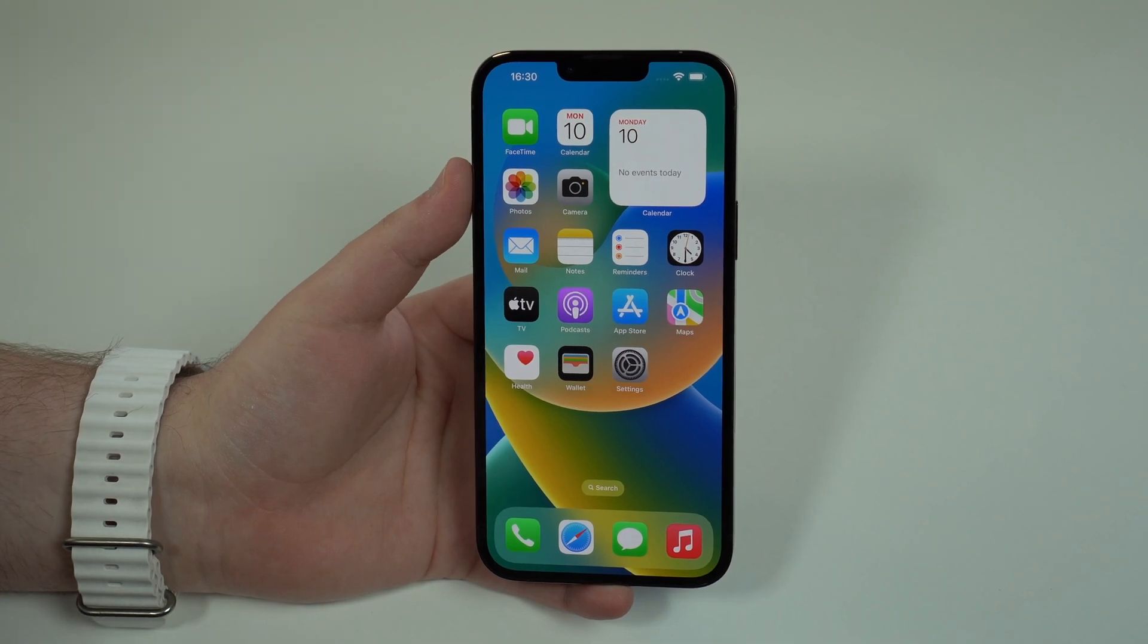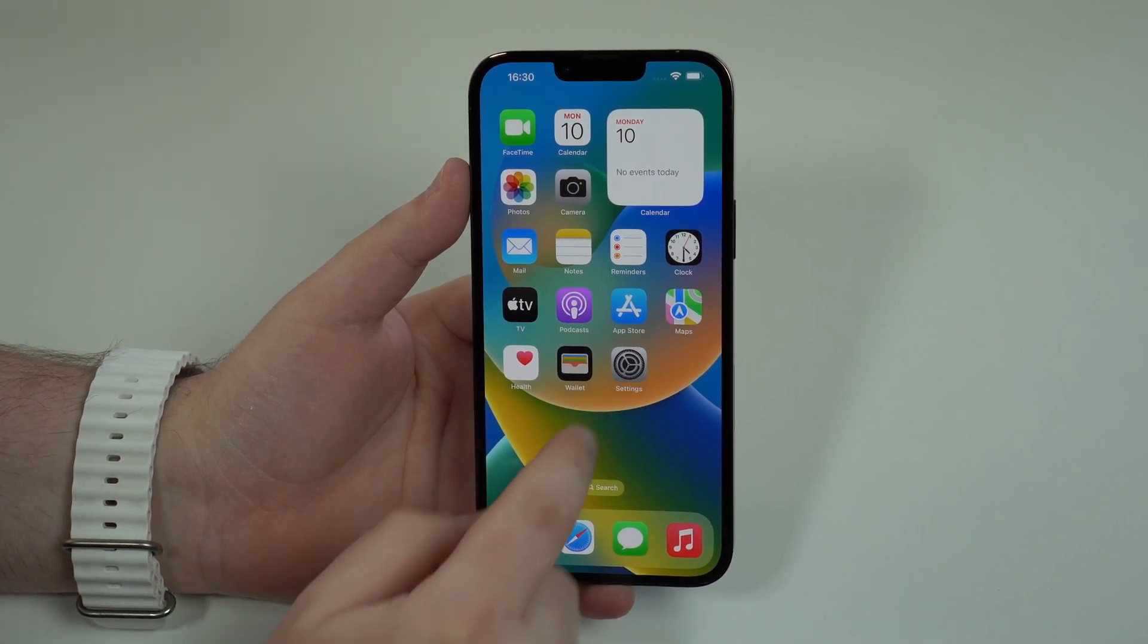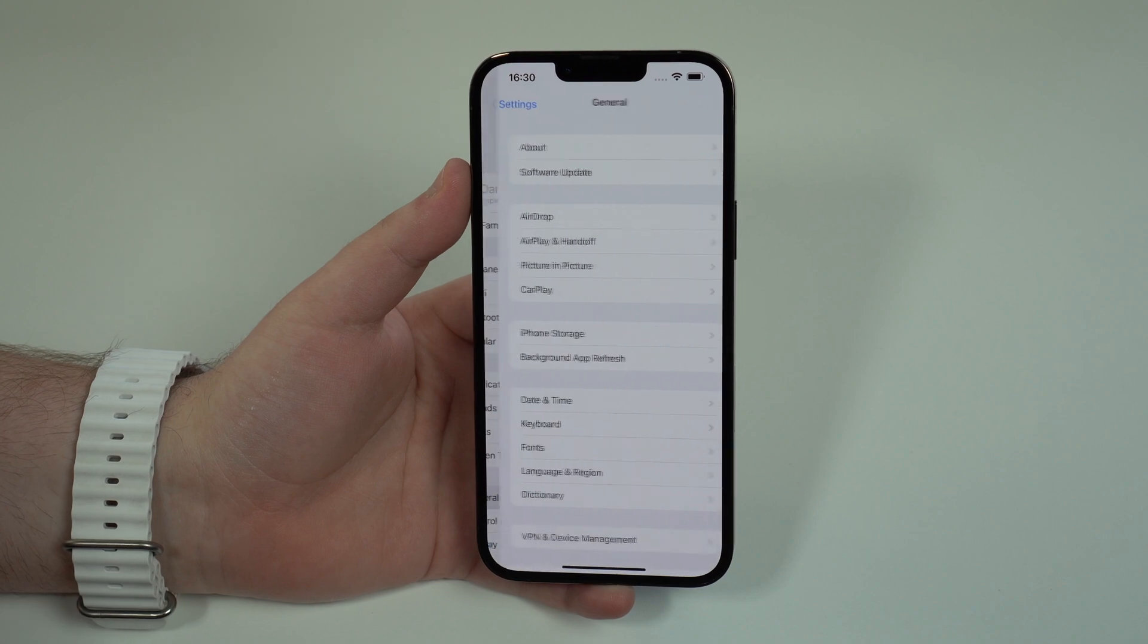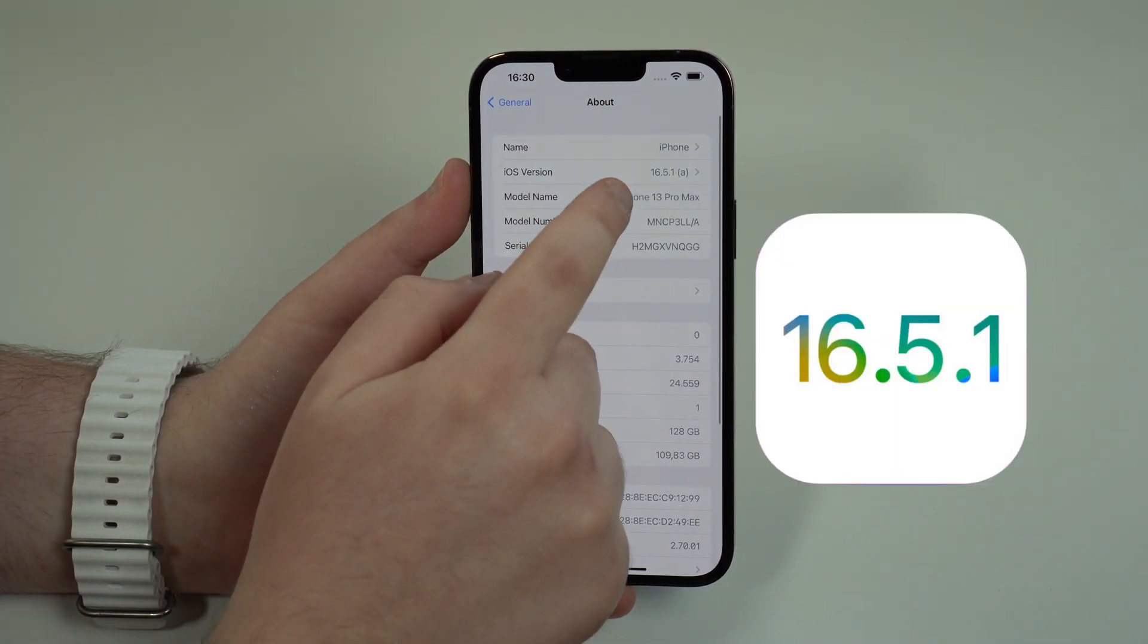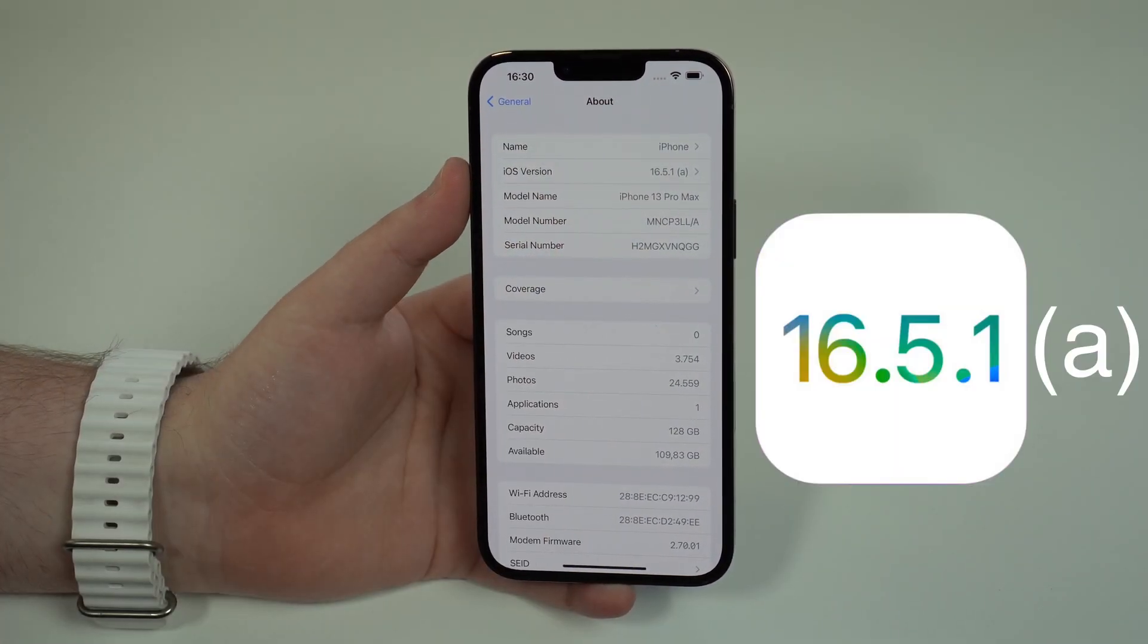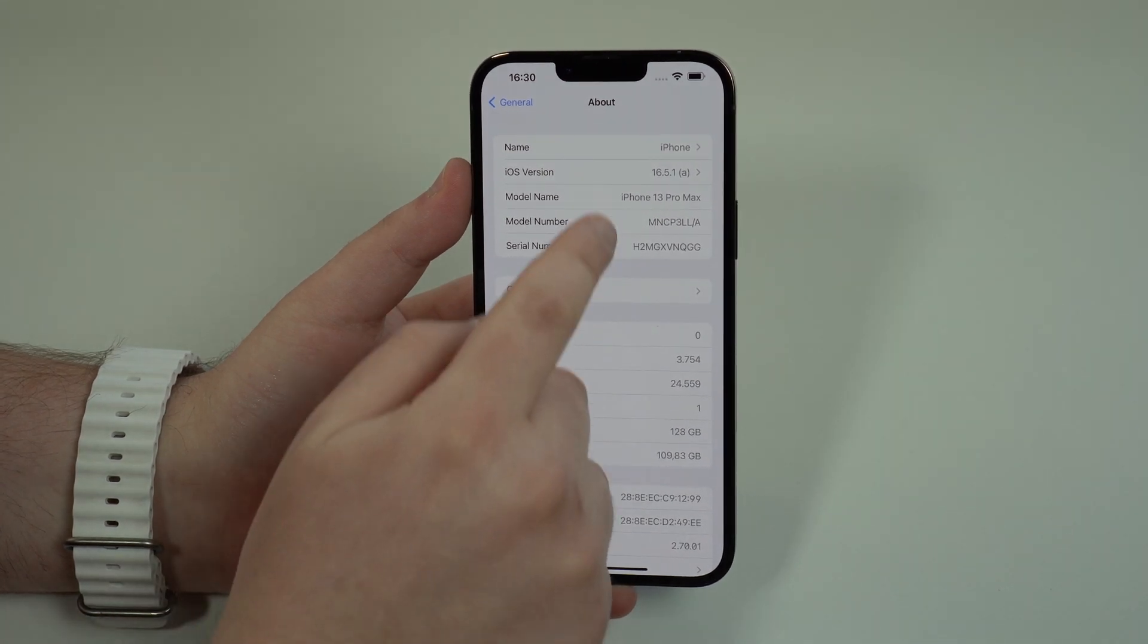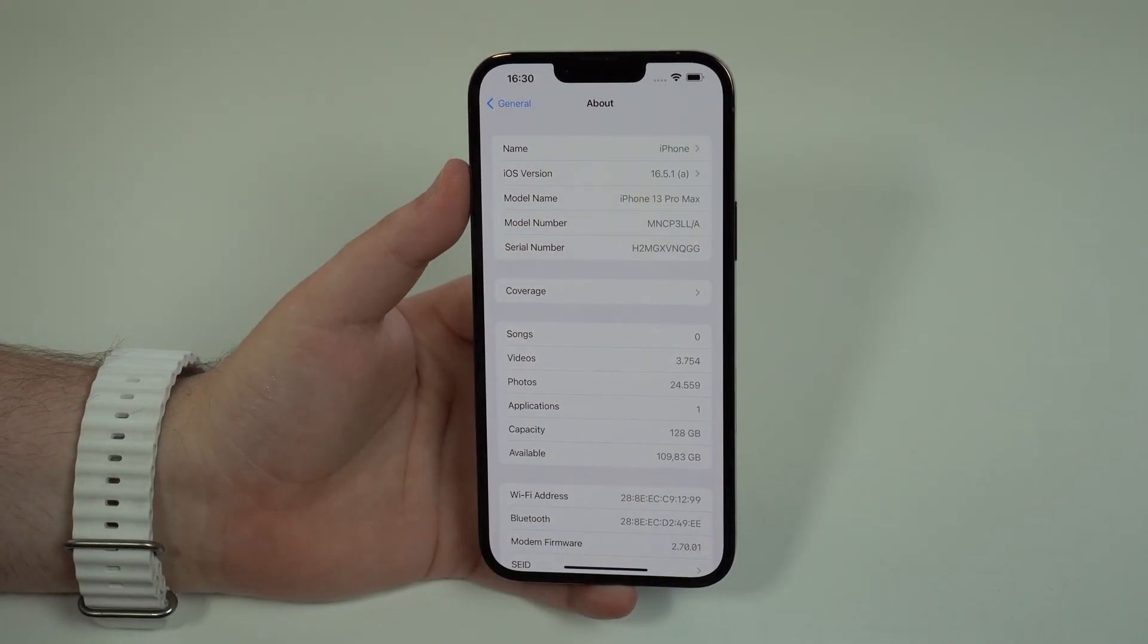How's it going everybody, you're watching Dan About Tech. Apple has just released its latest update to iOS 16, iOS 16.5.1a. It's actually not the first time Apple has released a software update like that, which is called RSR.